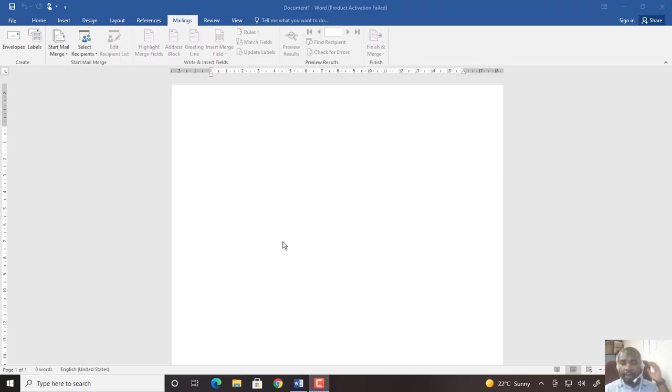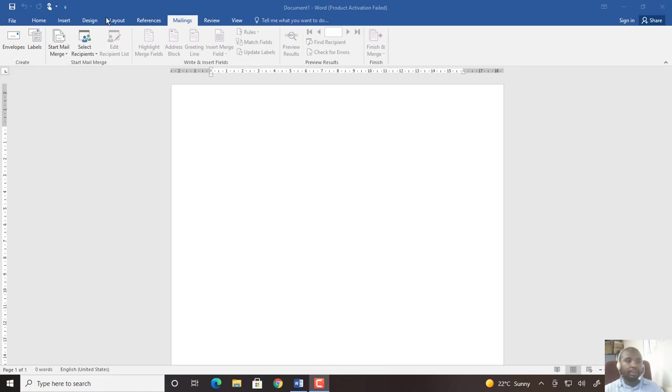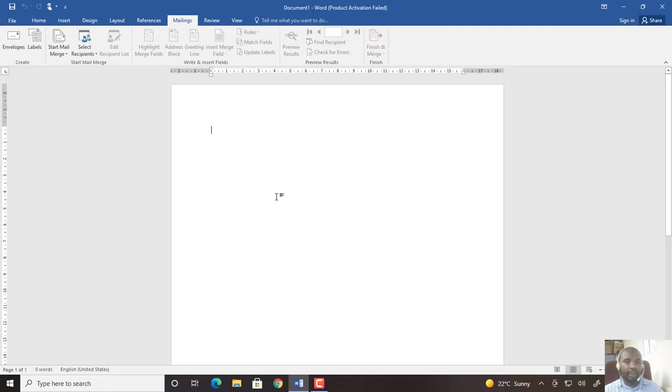When you create labels for mail merge, you have to make sure that you open a new page and use the same data source that you created when doing the letter for mail merge. So I'm going to open this page and change it to a label type.